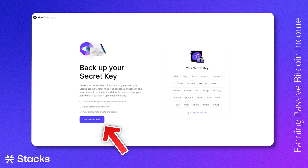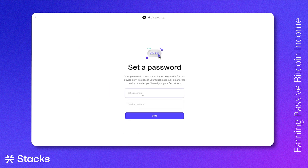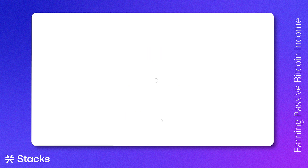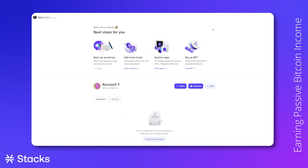After you've written down your 24-word secret key phrase, click 'I've backed it up.' You can now set up a password that is used for a second layer of security. When using the same device, you only have to use this password to log onto your wallet. If you want to access your crypto on another device, you would have to use your secret key phrase again. Well done — you've successfully created your non-custodial wallet.